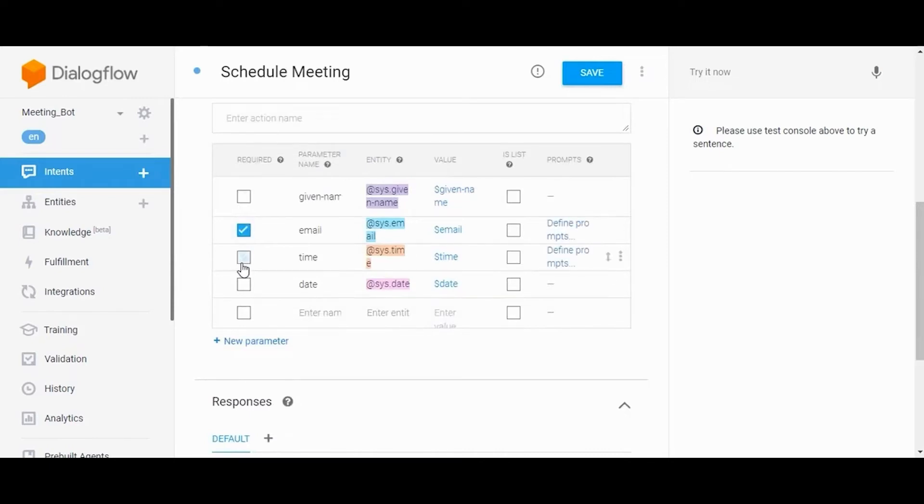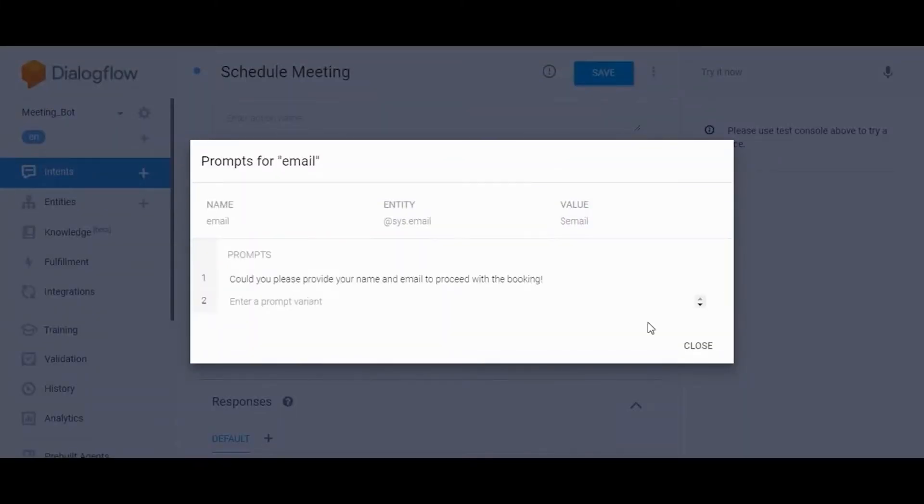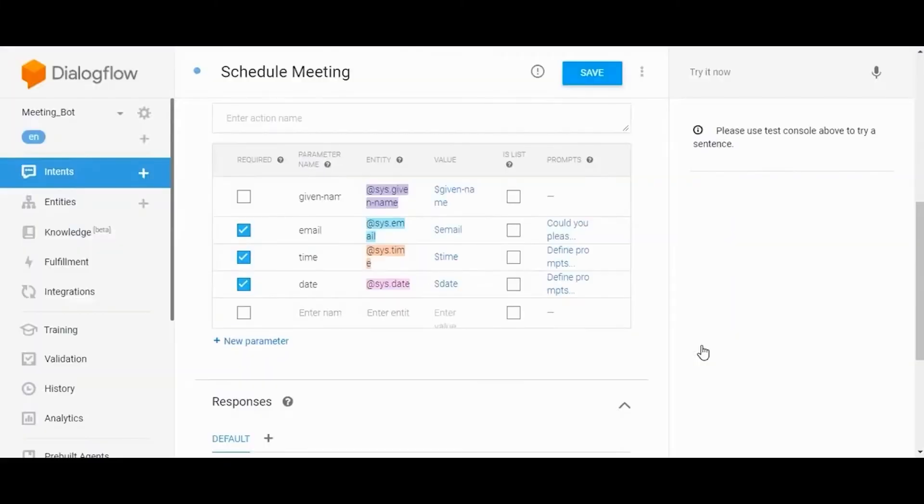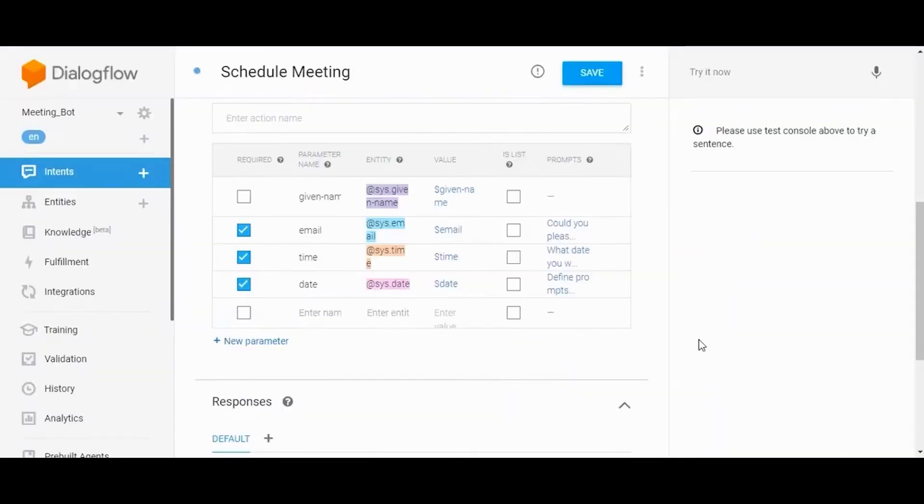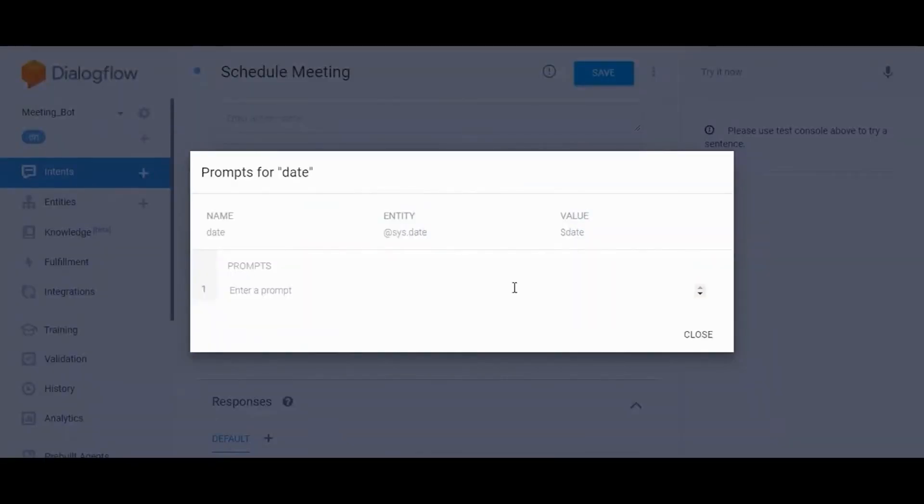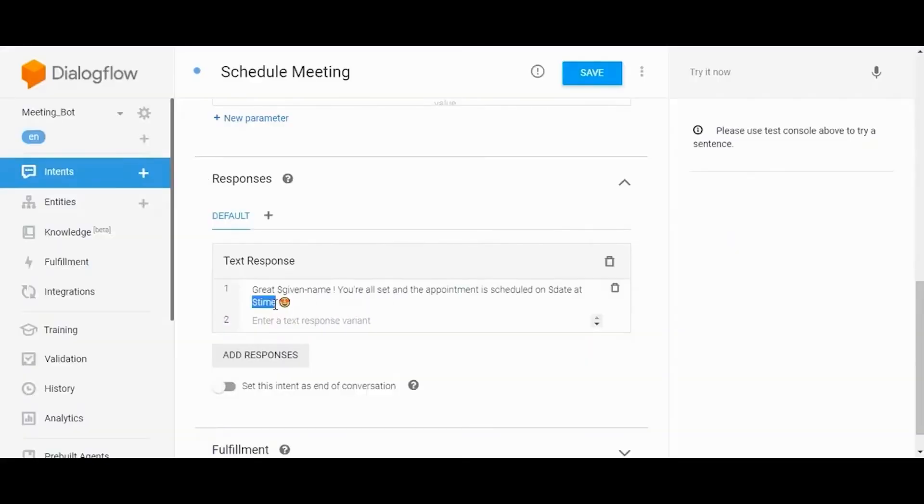Tick all the checkboxes to make it the required field and add a prompt for all four entities so that if the user fails to enter the required value, the agent will prompt to enter it. Then set the response for the same with entity values in the text response area.